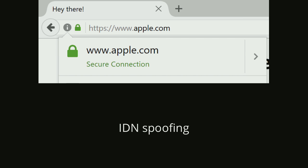Something else that was in the news recently is IDN spoofing. IDN is Internationalized Domain Names — basically domain names that have accented characters or non-English letters. For example, there's a domain that looks an awful lot like a well-known proprietary software company, but it is not actually apple.com. In fact, none of the letters in the middle are English letters — they're all Cyrillic letters, which are used in Russian. It looks an awful lot like Apple.